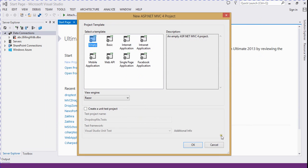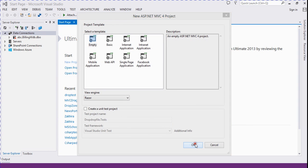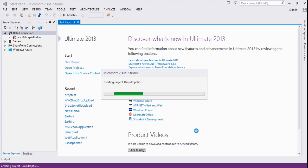Now here we select an MVC template and view engine as Razor, so click on OK. Now it's creating a project.